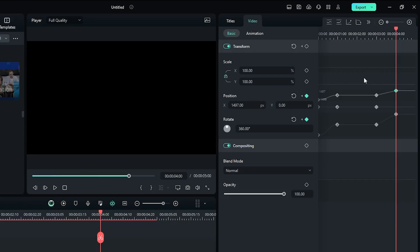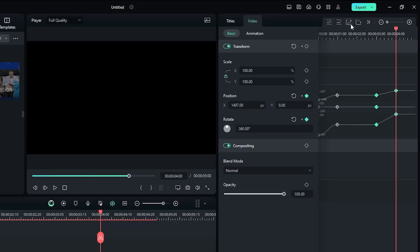Then select all keyframes and select Ease In from here. Now let's check the preview.